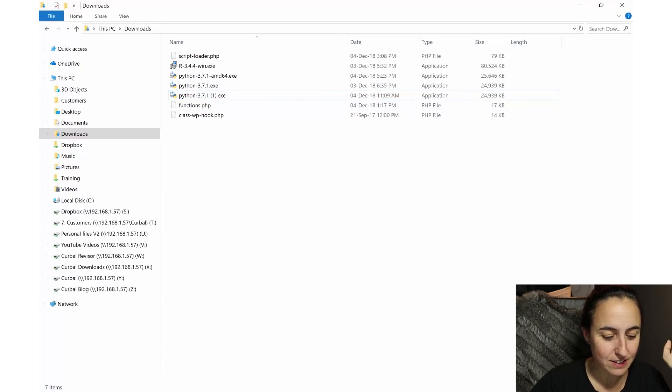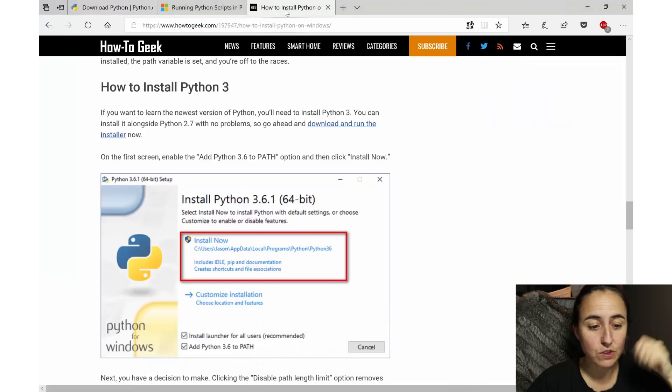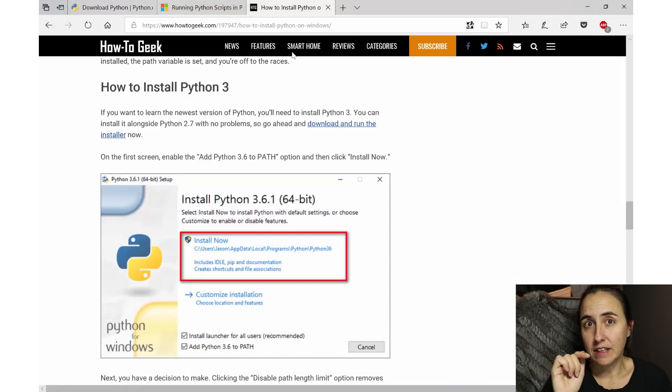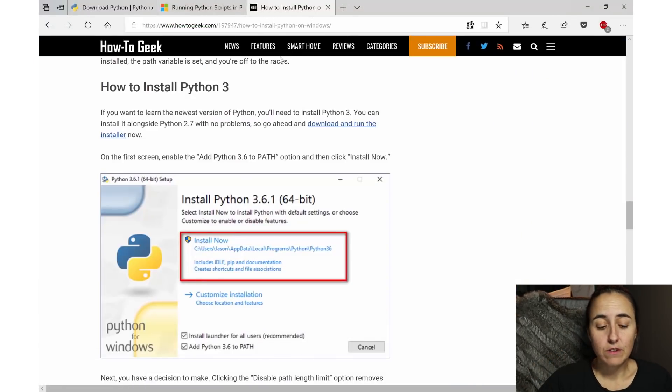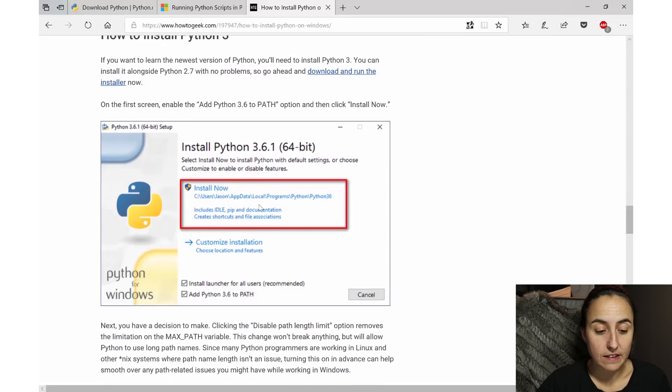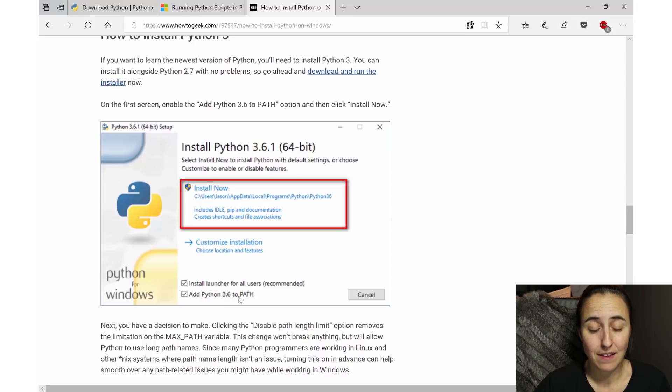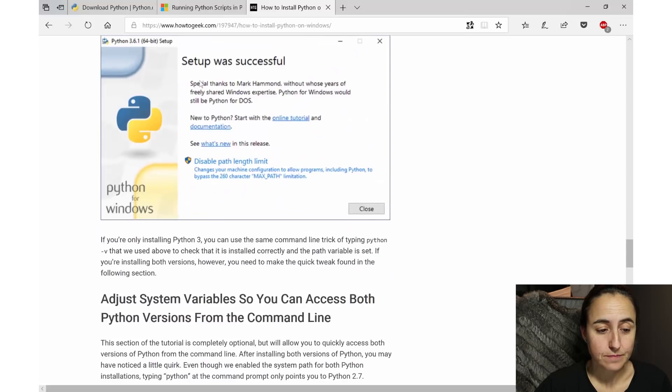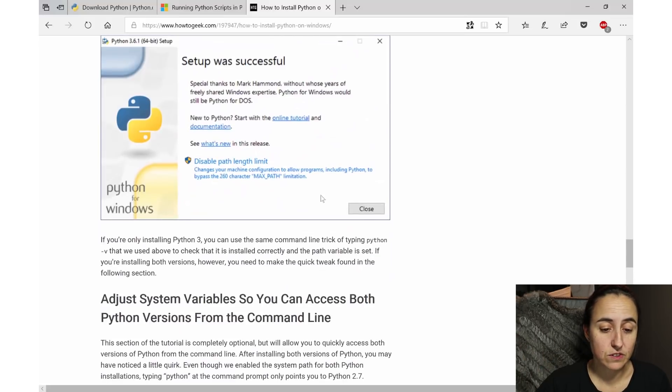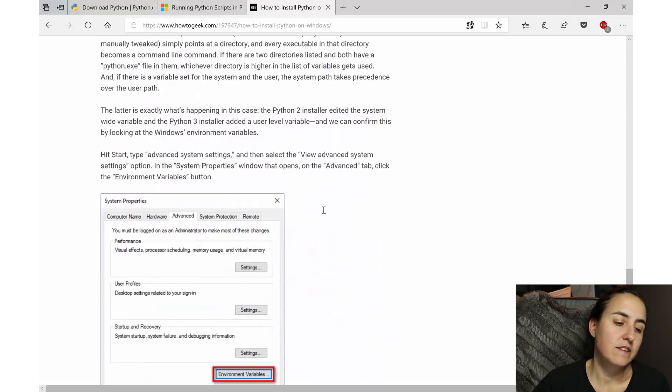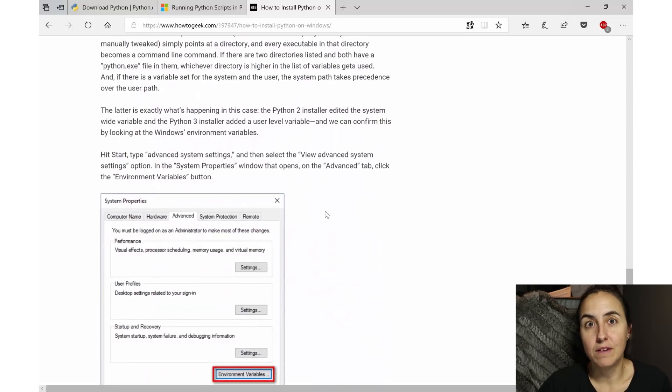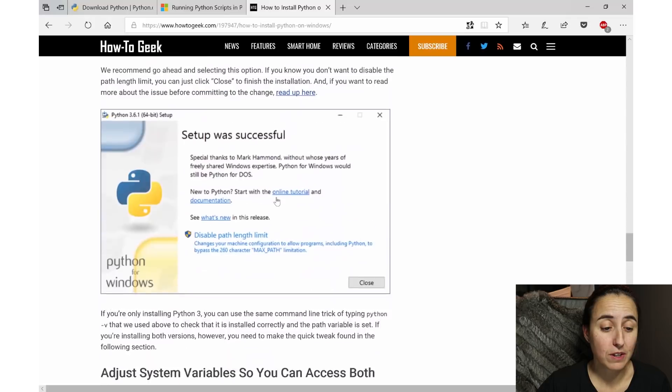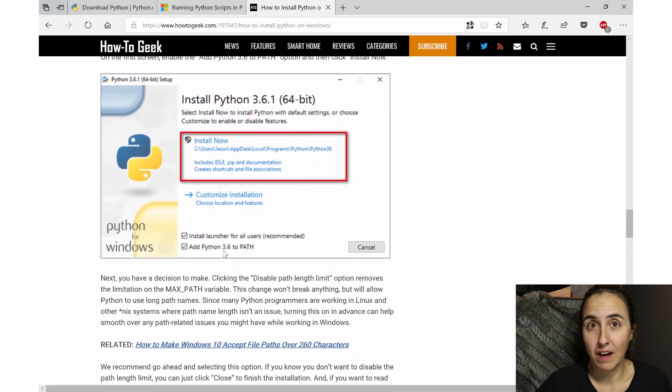It is actually very easy. Once you click on the download file, you will get this screen and then you just click Install Now. Make sure you check this 'Add Python 3.7 to PATH' and it will install everything, and then you just close. And then in a lot of places they talk about environment variables and paths - I didn't have to do that, probably because I added this path in here, I don't know.